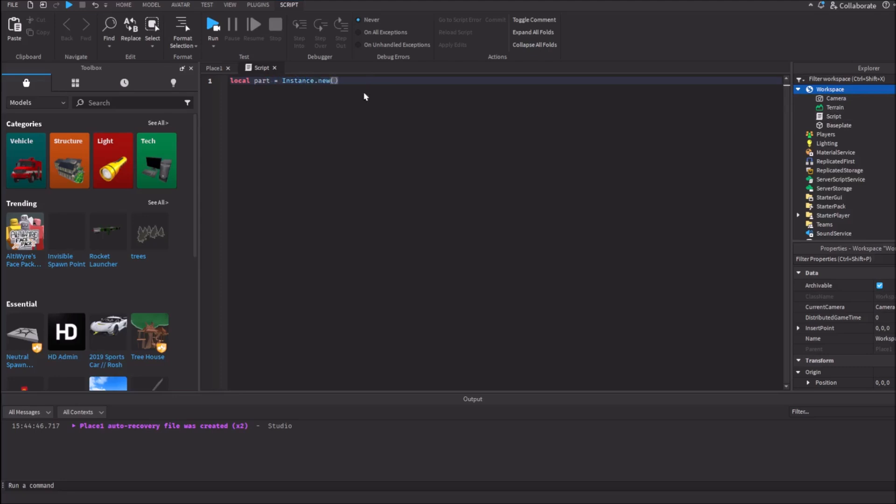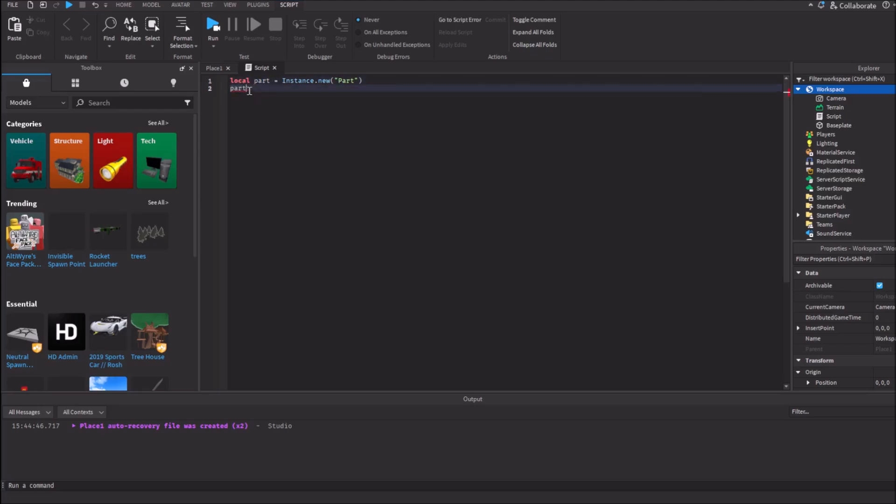And let's make that it will create a part. Now, let's make sure to create it in the game.workspace. We'll type here our variable. Part.parent equals game.workspace.